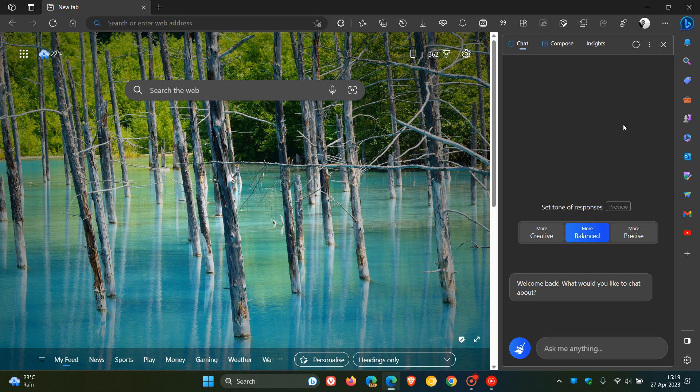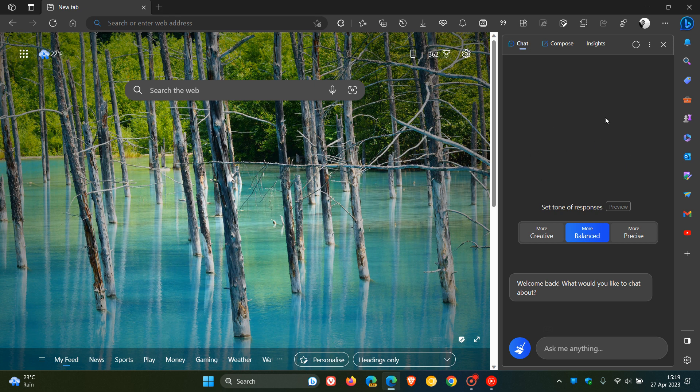Now, like it or hate it, having these productivity tools in the sidebar does come with added benefits because it makes these tools, including Bing chat, easily accessible, especially if you use them on a regular basis. One of the added benefits is being able to summarize the content of any web page that you are currently browsing.